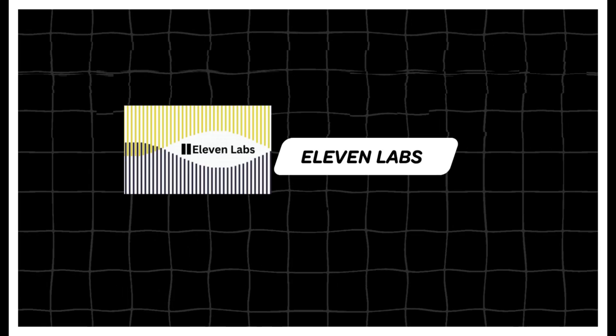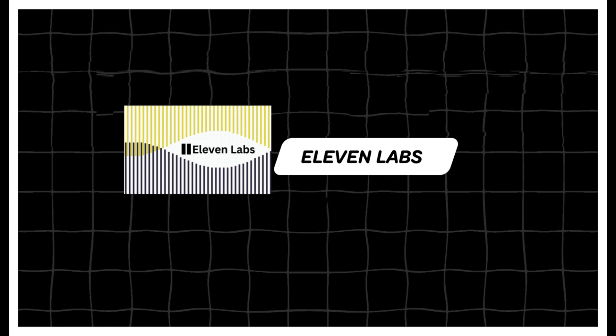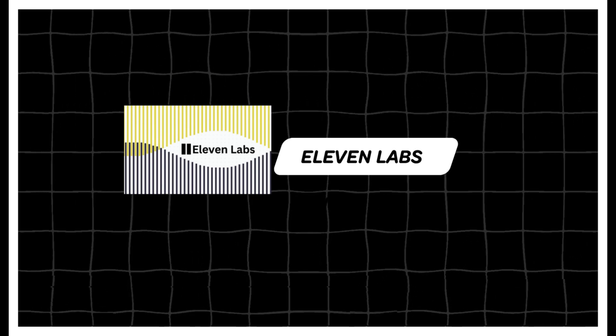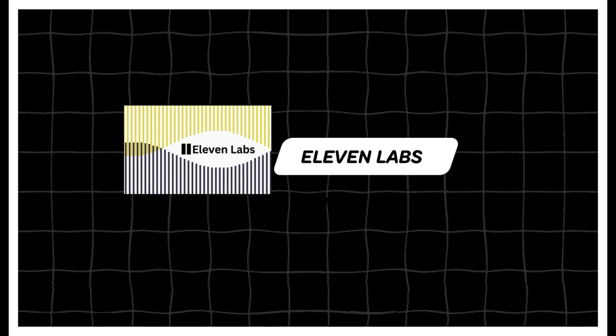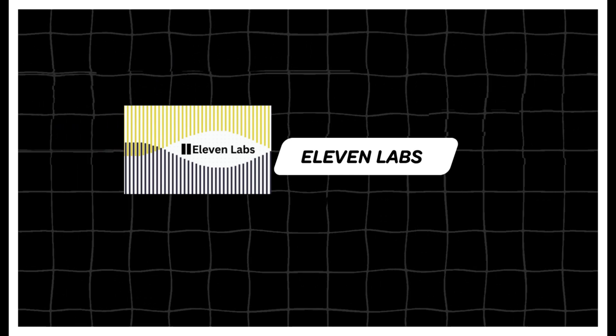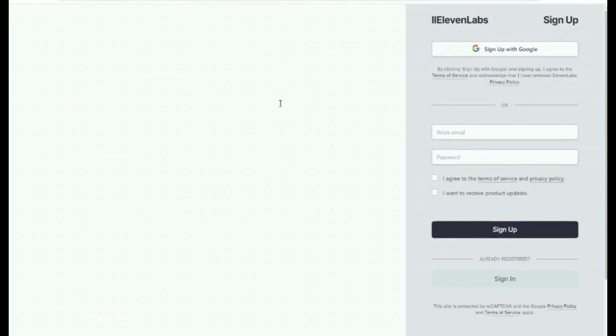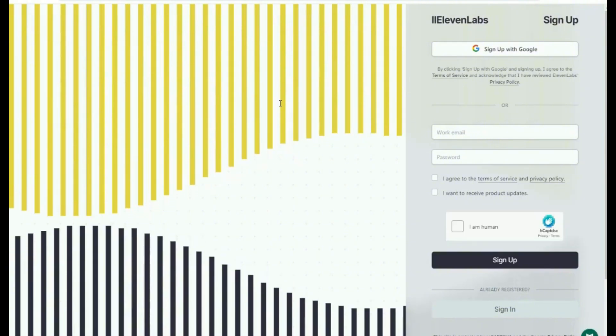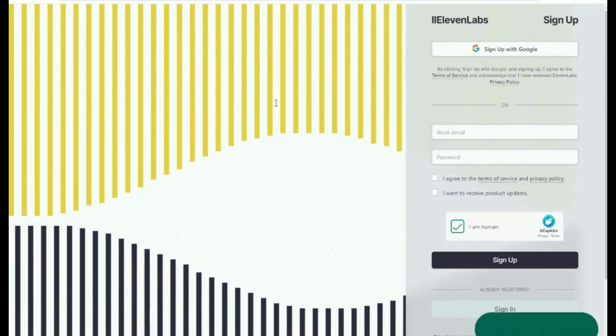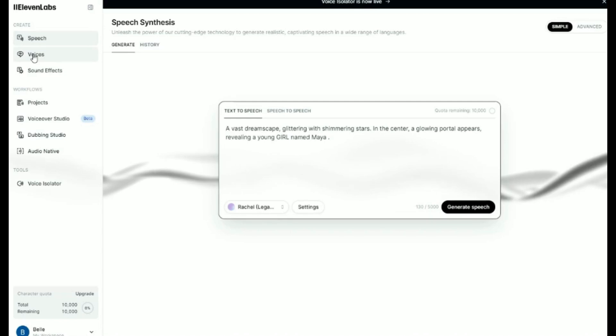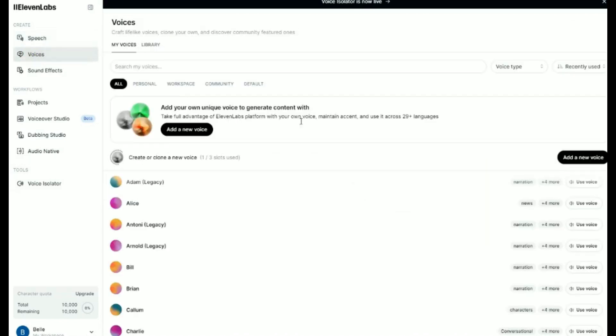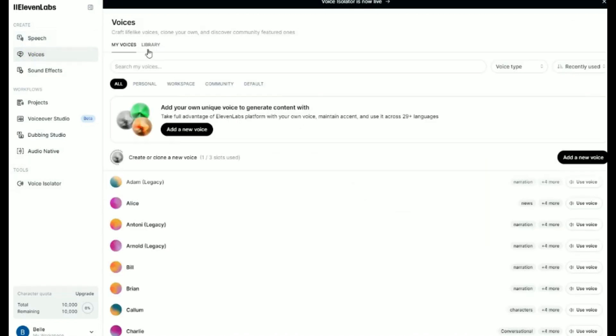For the voiceover, we will use ElevenLab, which enables us to create audio up to 10,000 characters per month for free. We can sign up to ElevenLab using a Gmail account. Click on the speech on the left bar, paste our script under the text-to-speech window. Next, click on Voices, and we get to choose the voices that are available in the library.